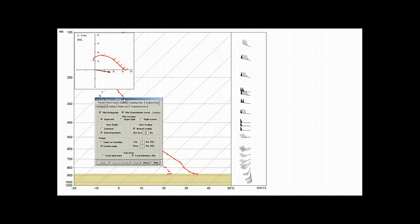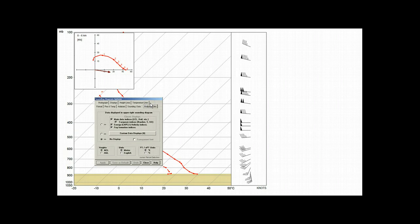Second, to better show how these options interact with the data listing, we'll also activate the data listing by going to the analyses data tab. And then turn on the classic displays option, like so.